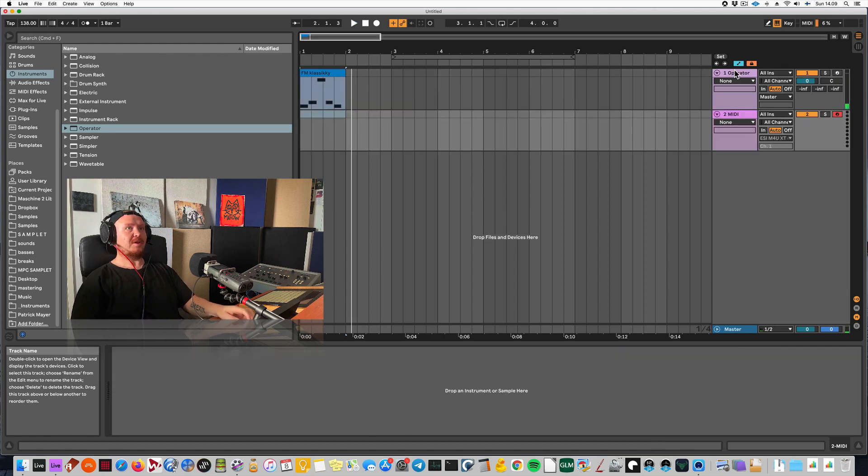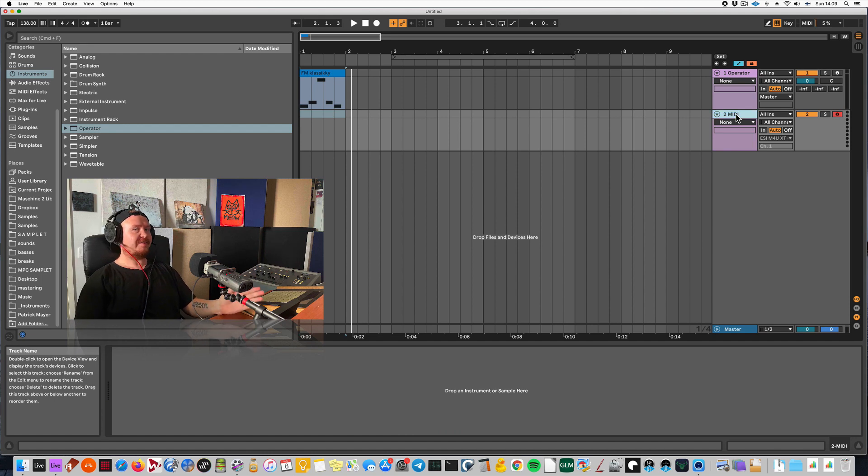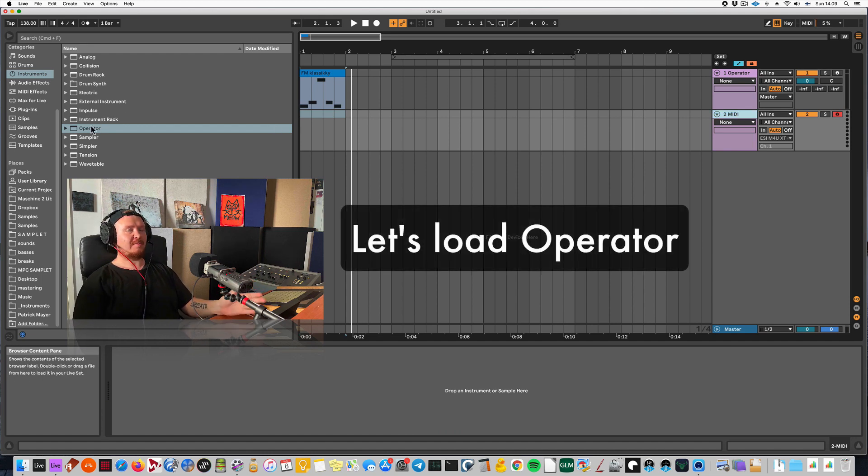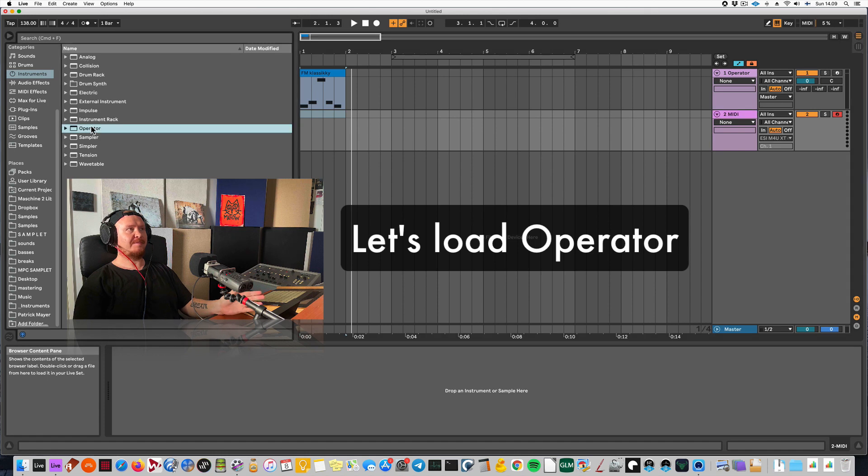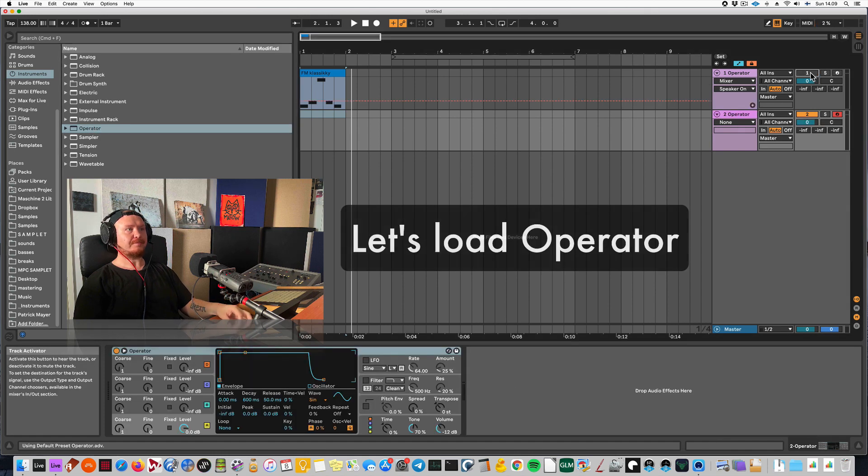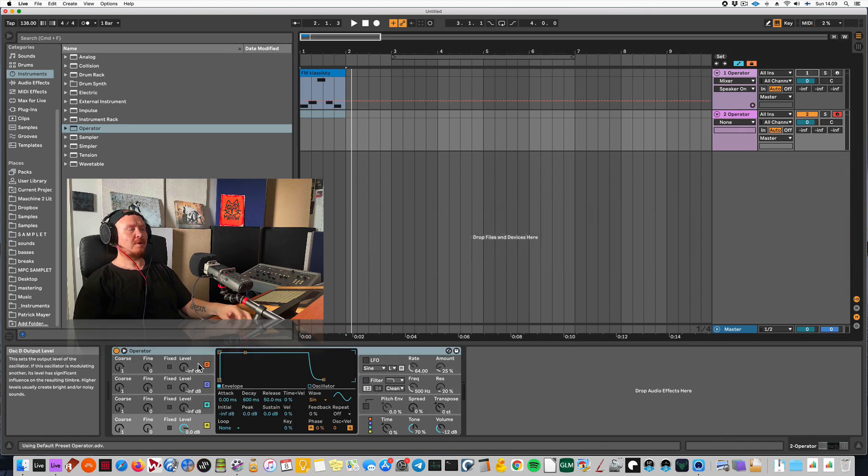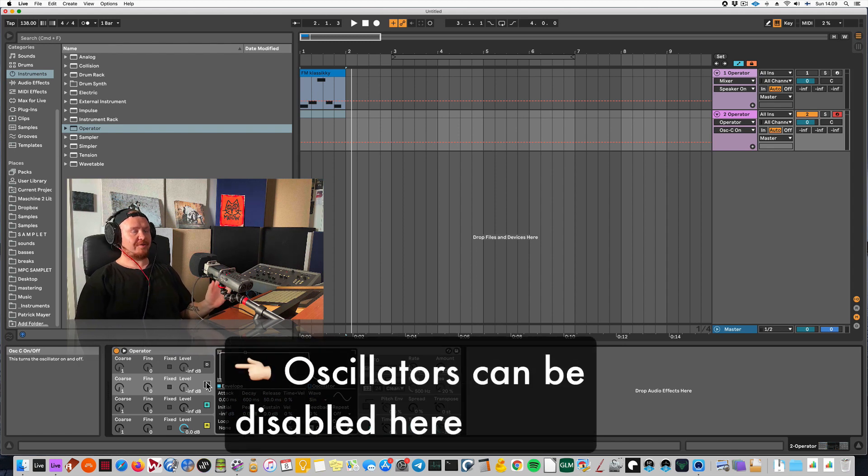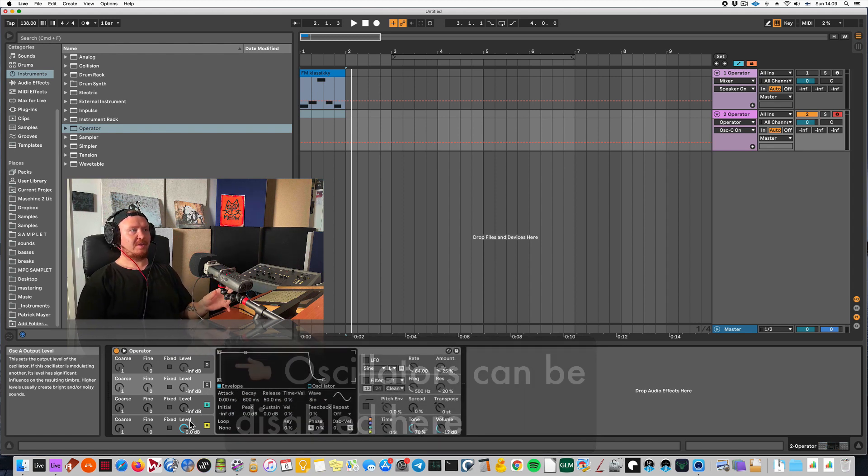So FM type bass, what does it mean? We're going to load the FM synth that Ableton Live has. It's called the operator. So looking here, I will be using two oscillators. So I will be turning two oscillators off.